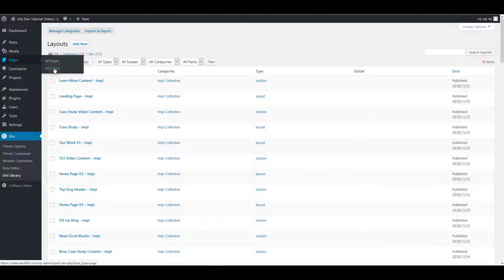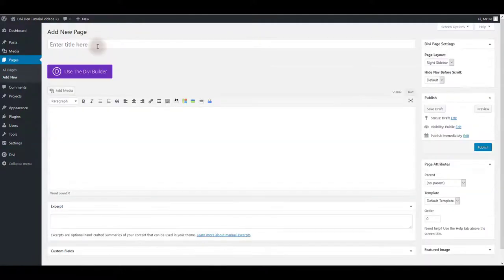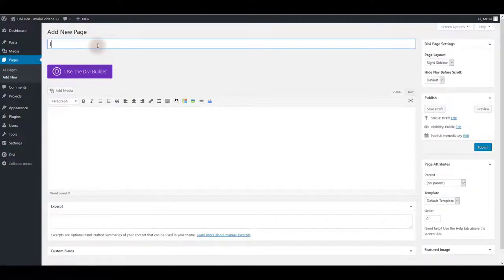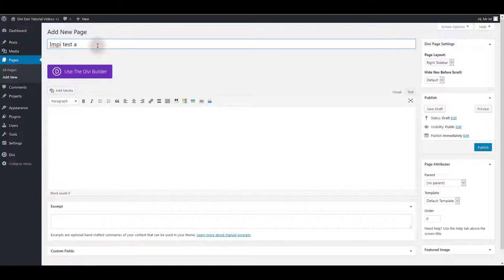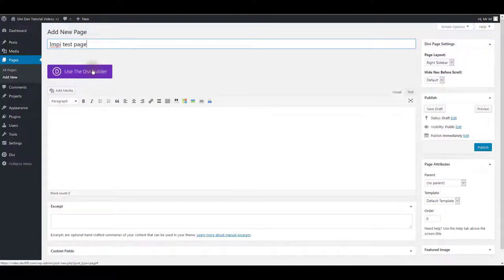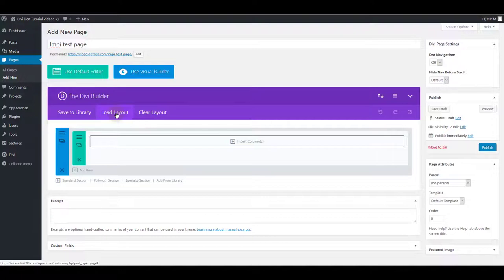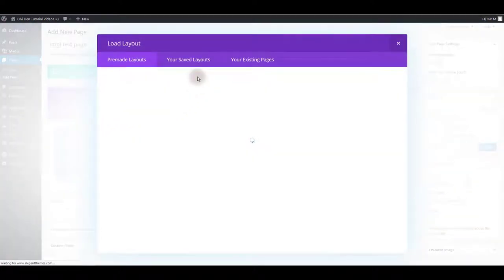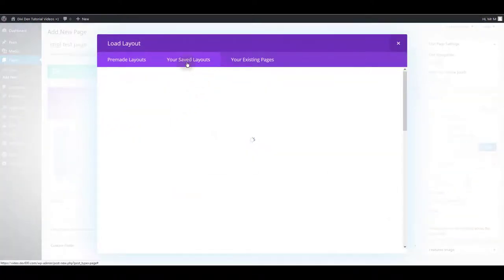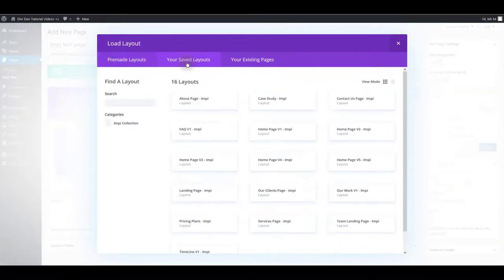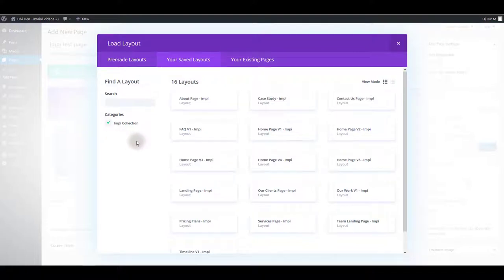Let's go to pages and let's create a new page. I'm going to name it Impy test page and of course I'm going to use Divi builder. Now I'm going to click load layout.